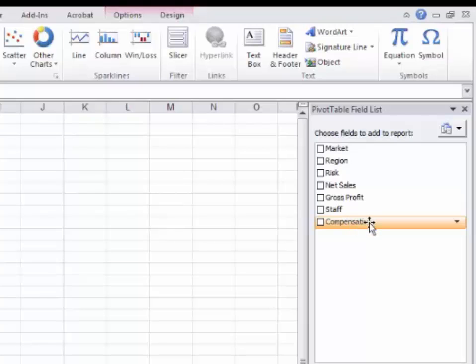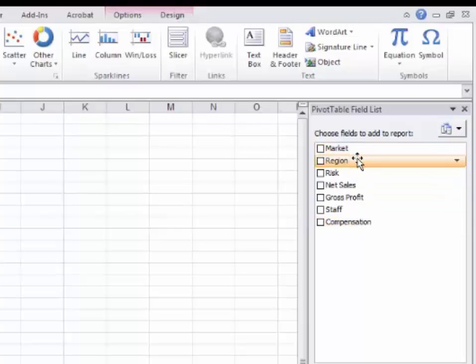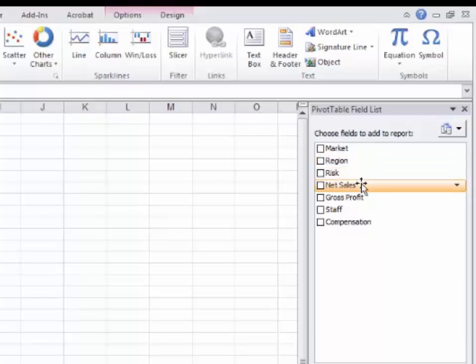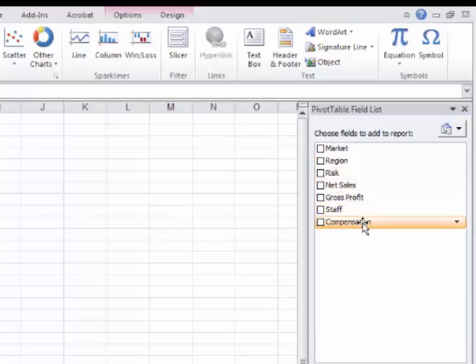You'll always see a list of all the column headings here. Some of these columns are words, some are numbers. For example, market and region are words. Risk would be a number. Net sales, gross profit, staff, and compensation are all numbers. Pivots will do different things based on if it's a word or a number. Words, you can only see a list of them or you can count them. You can't add words.